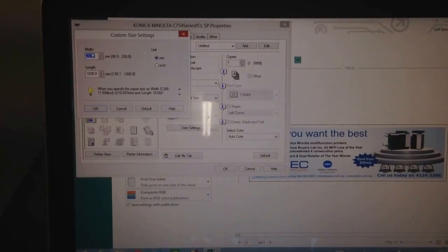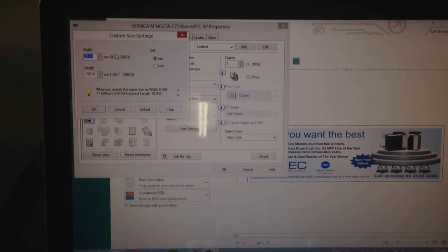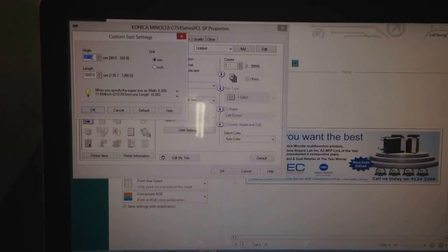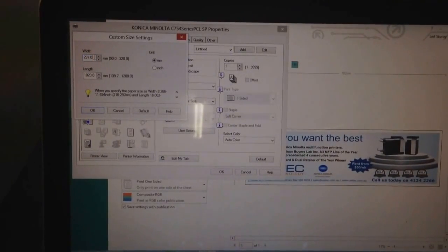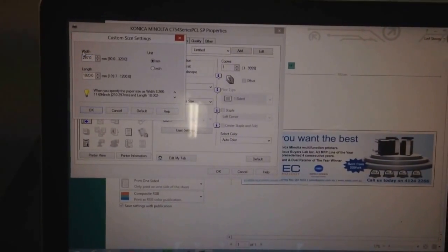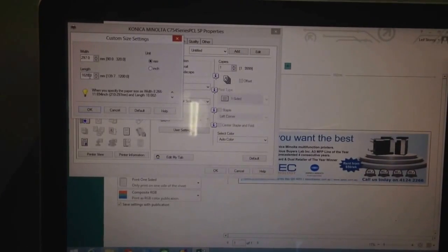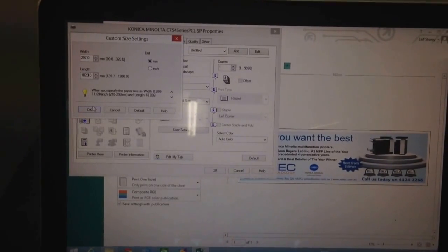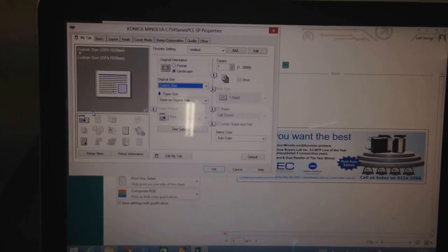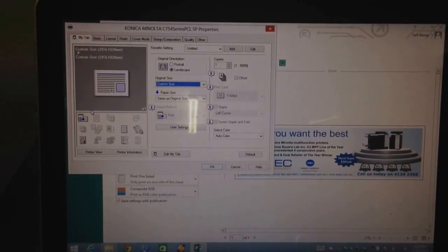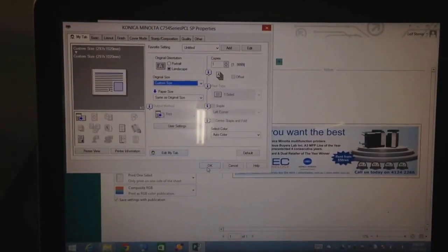Here we need to reflect the size of the banner. I've got it in millimeters here, and I've put in 297 millimeters wide by 1020 in length. Type that in there, hit OK, and we're basically ready to print.